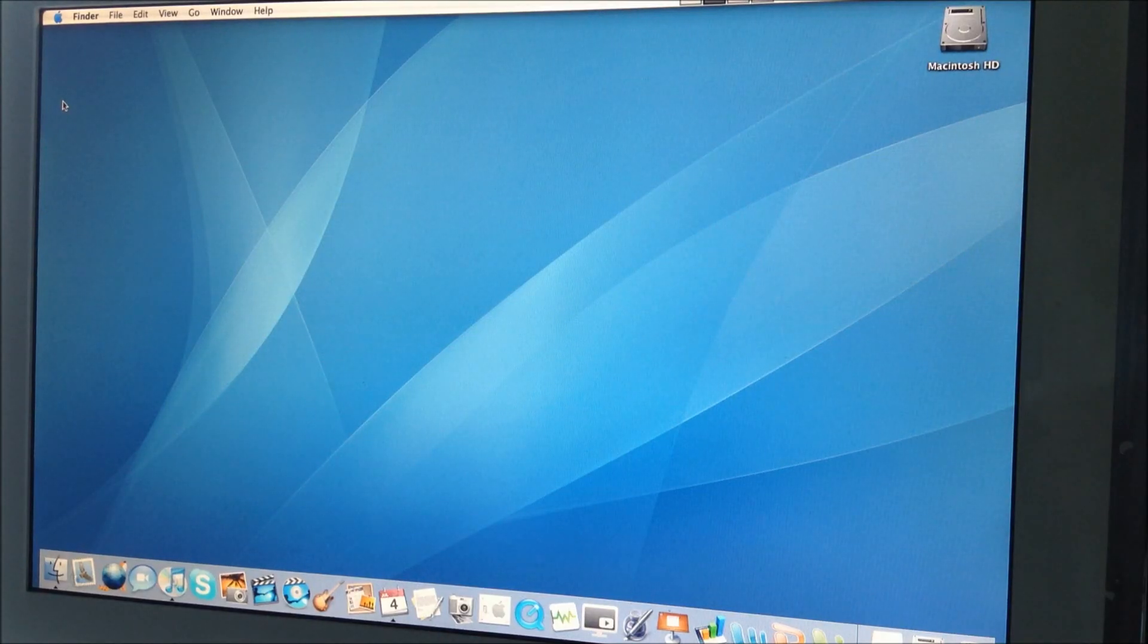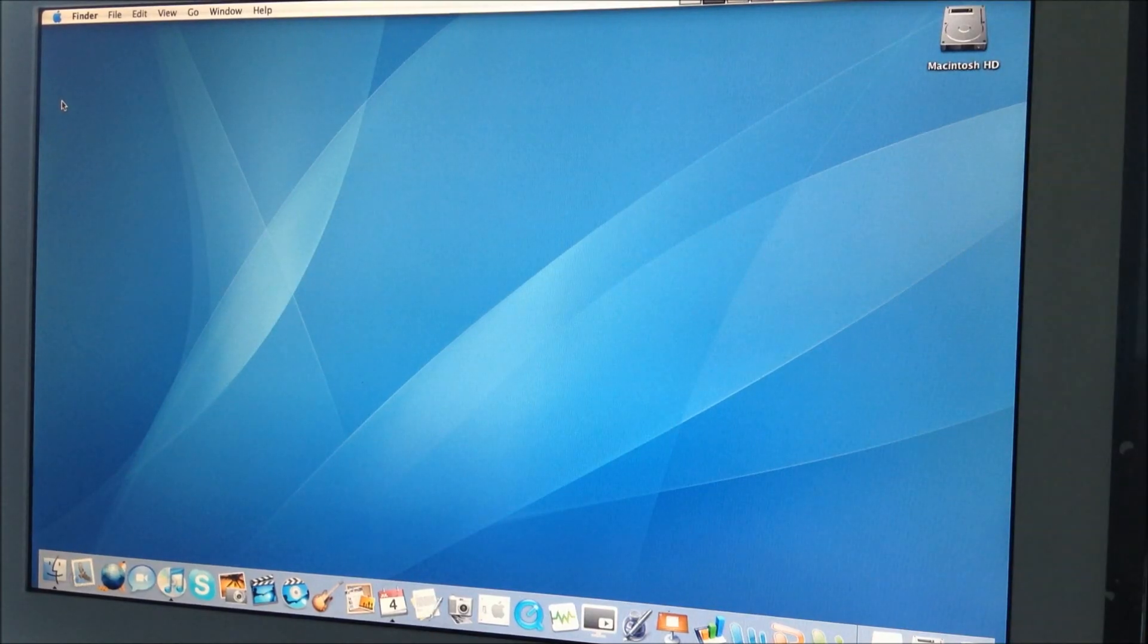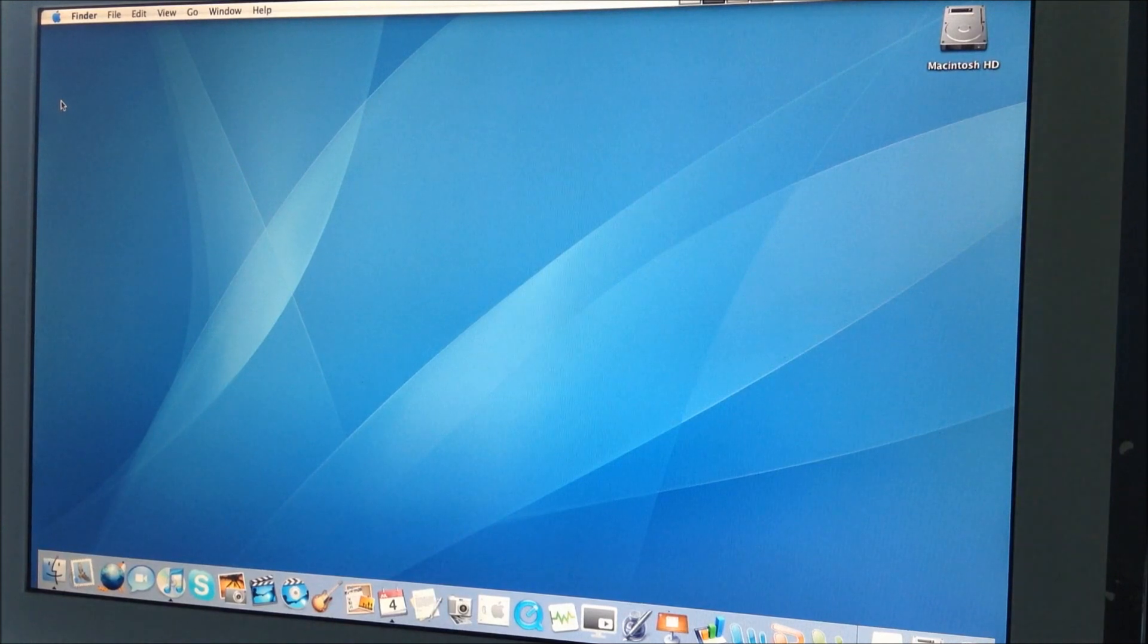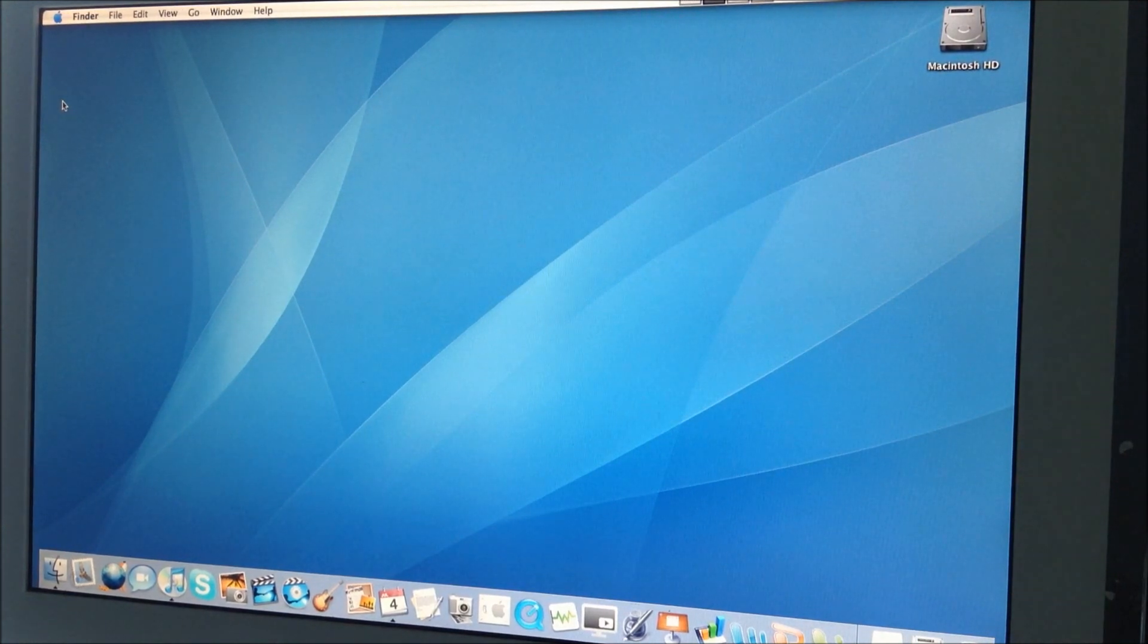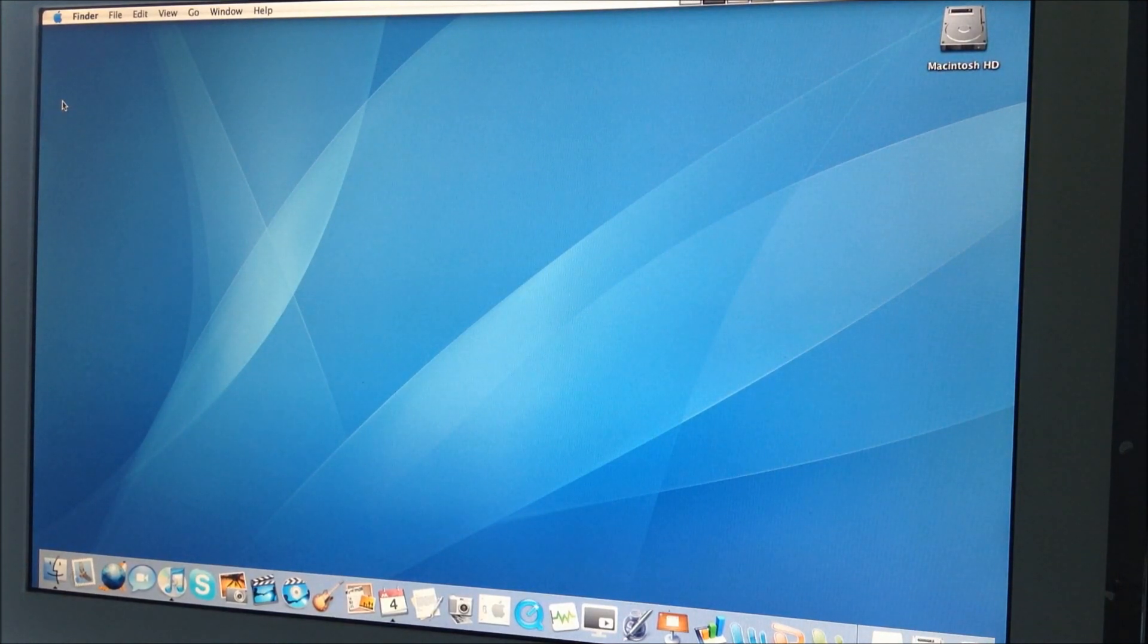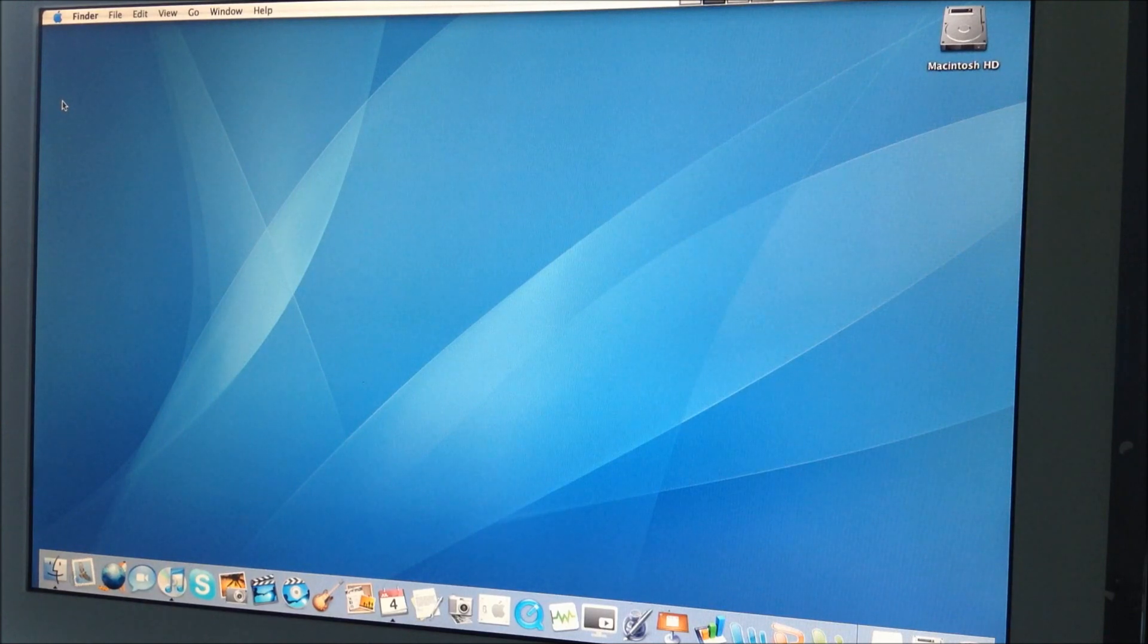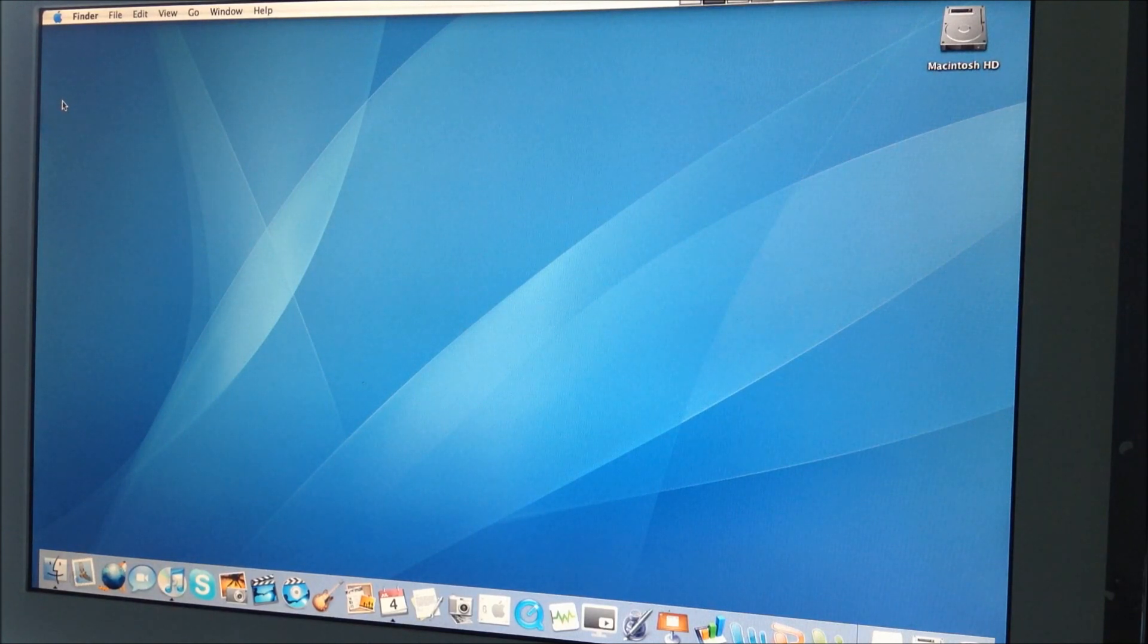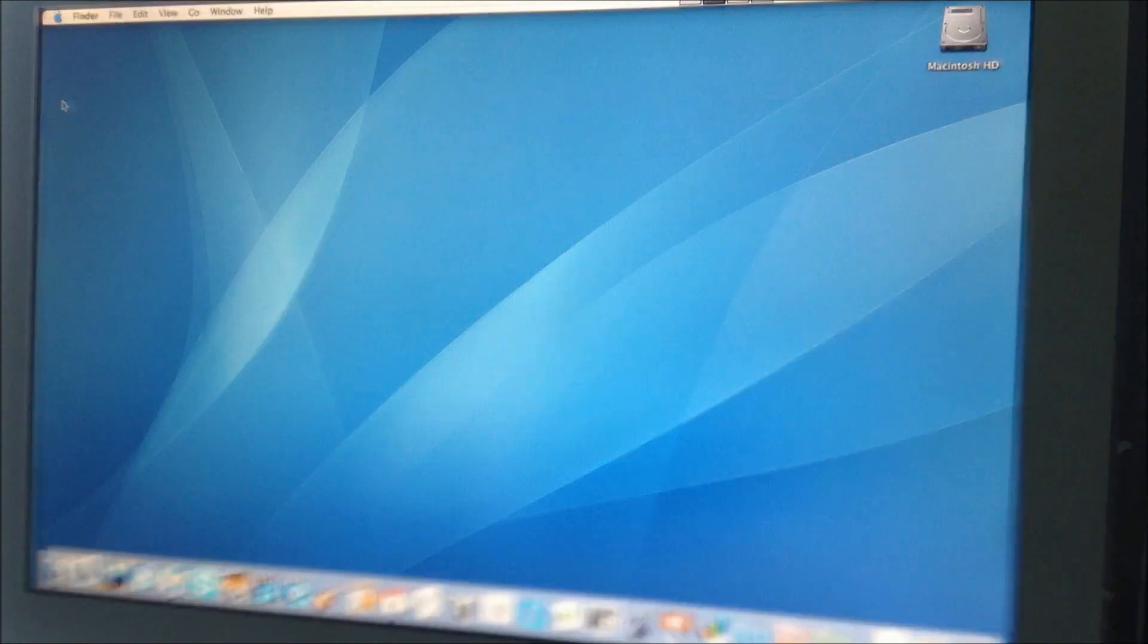So that concludes part one of this upgrade video. Hope you enjoyed it. And remember, in part two we're going to install Mac OS 10.5 Leopard on this machine.